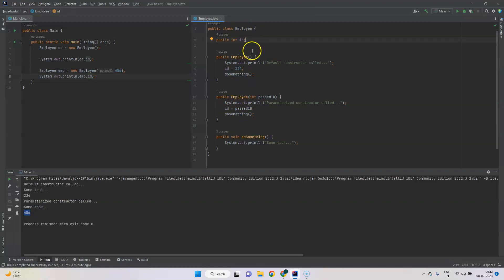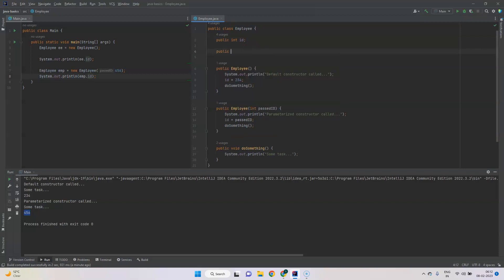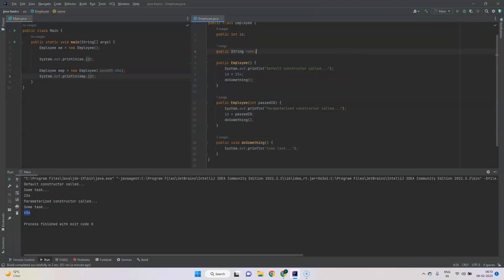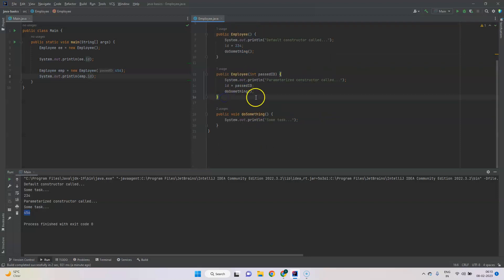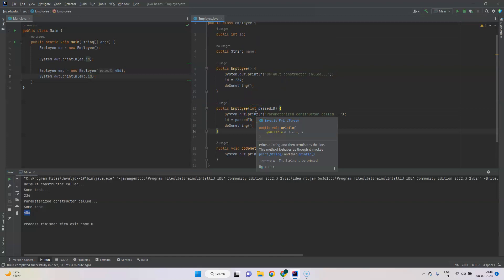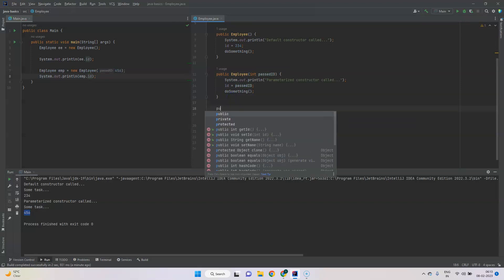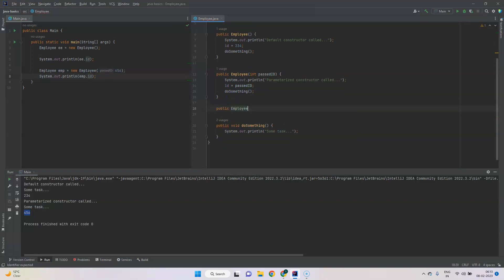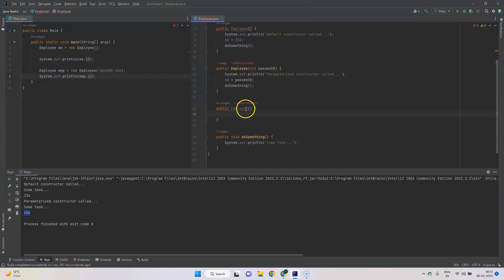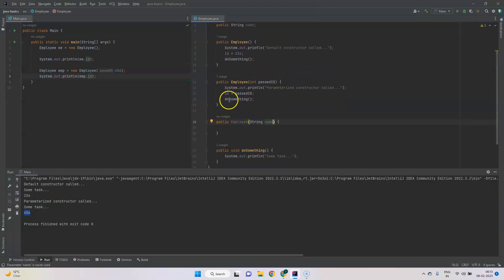If we add another property and another constructor, we'll have to repeat the same things again. For example, if we add a new property like name, we could accept it as part of an existing constructor or add a new constructor to accept just the name. But again, we'd have to call the doSomething method, so there is more duplication.